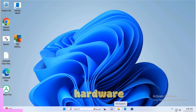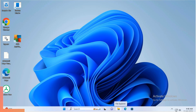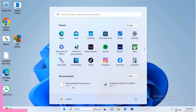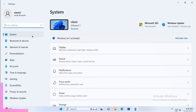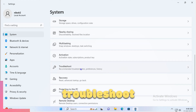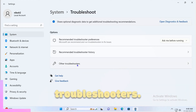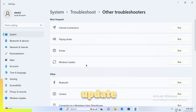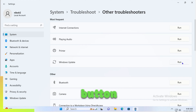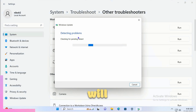Method number one is to run the Windows Update Troubleshooter. Go to the Start menu, click on Settings, click on System, scroll down and click on Troubleshoot, then click on Other Troubleshooters. You'll see Windows Update listed there — click the Run button next to it. This process will take some time.